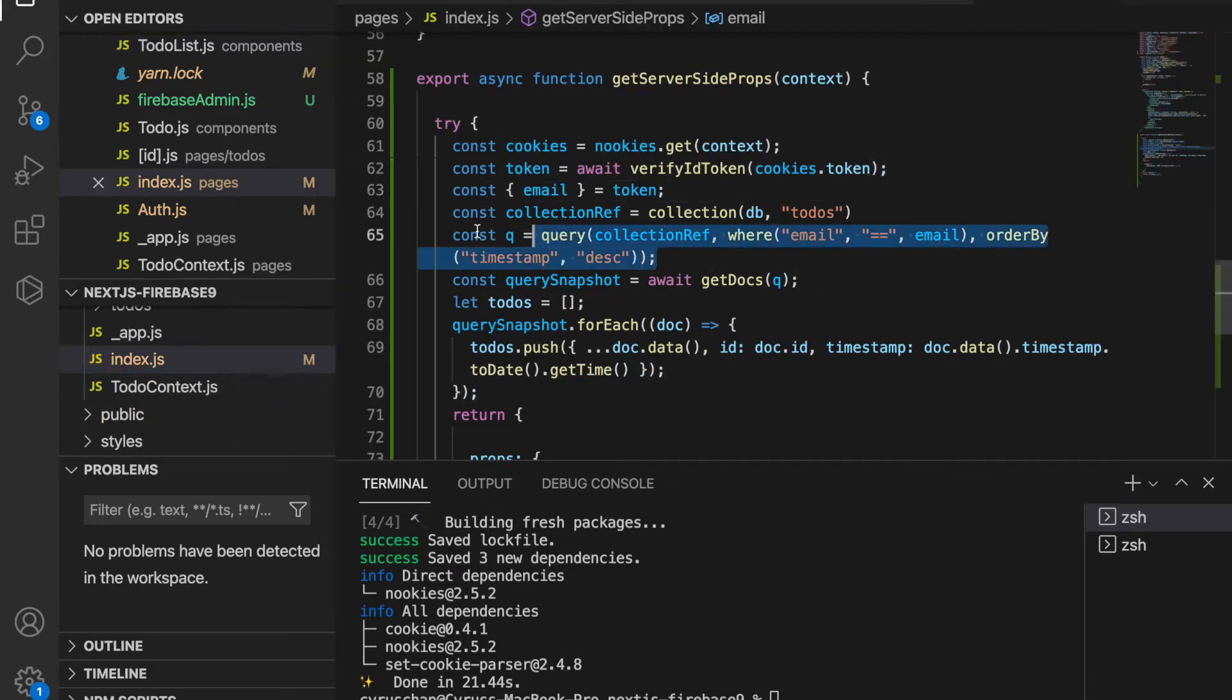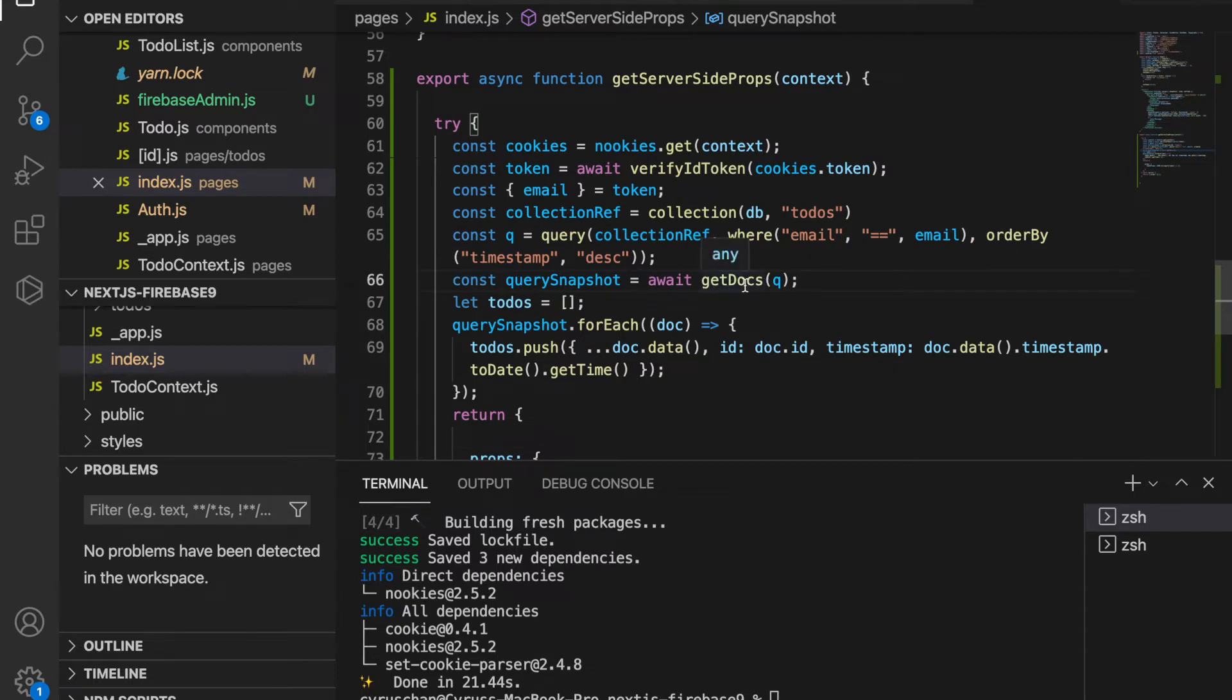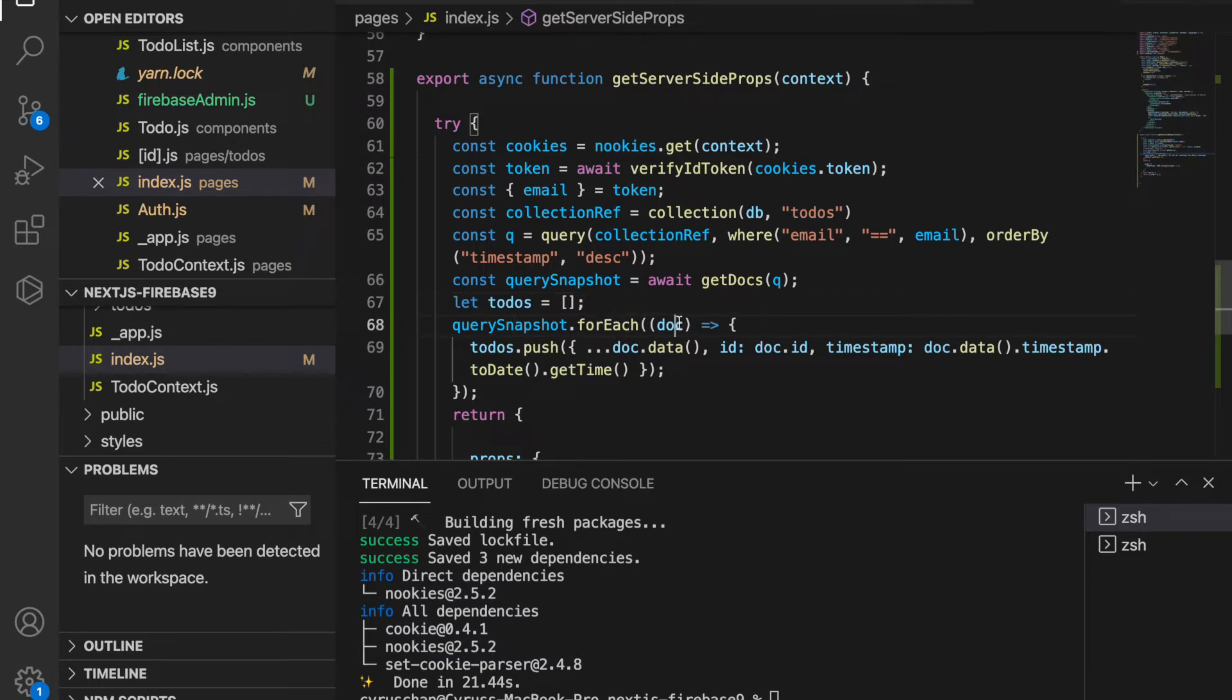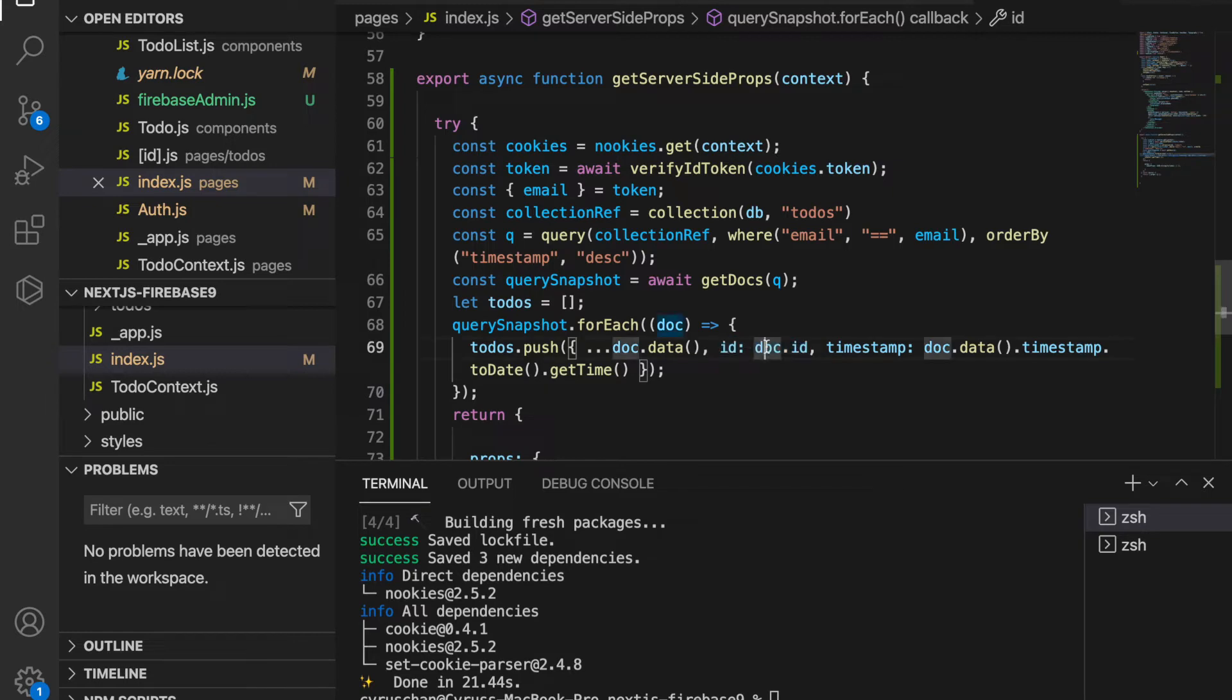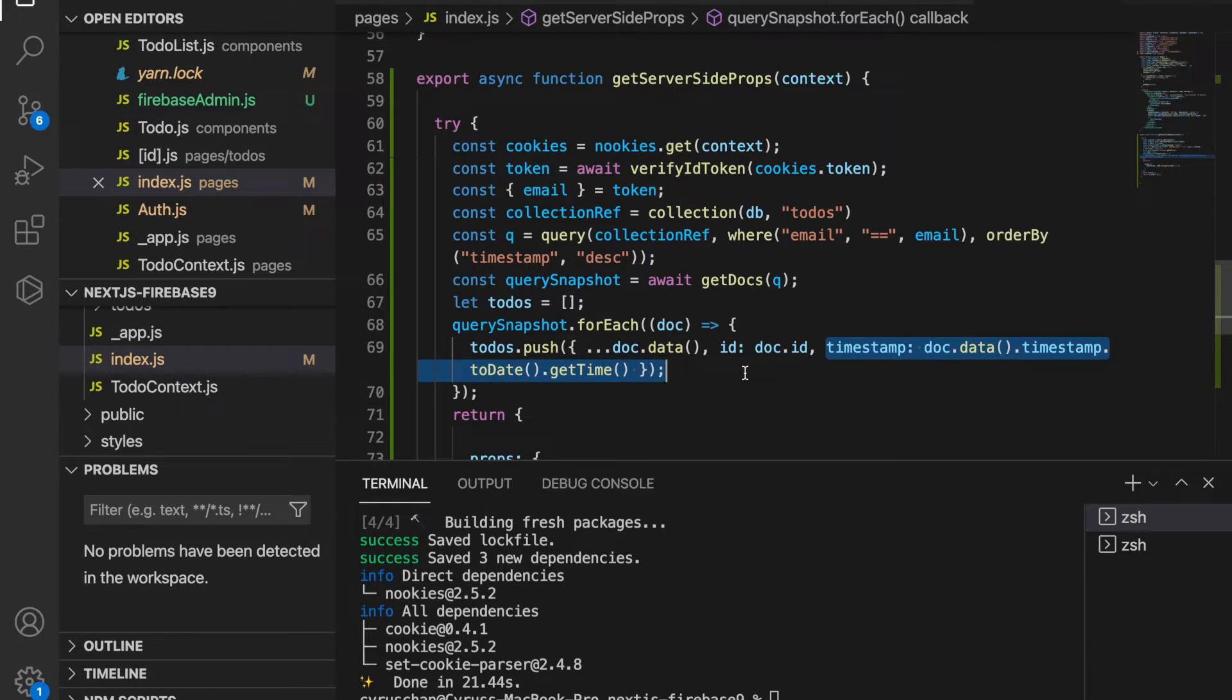For each doc we are going to push to this to-do array. We're going to get the ID, the document ID, and also the timestamp. We format this like before so it can be interpreted by moment.js.